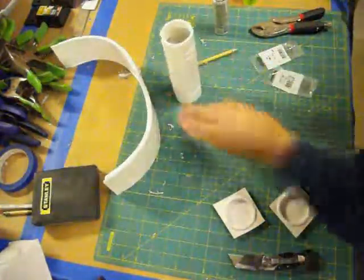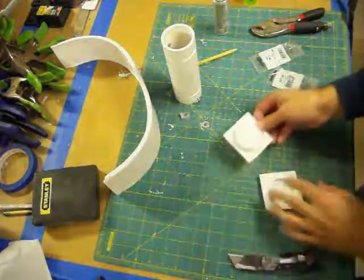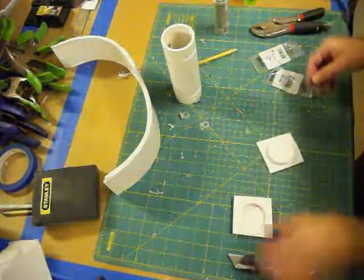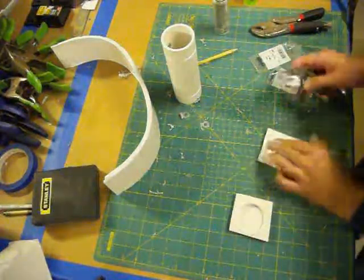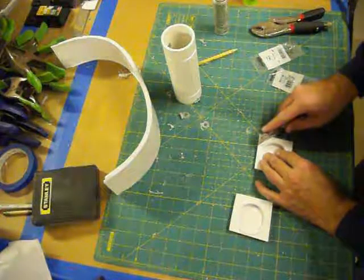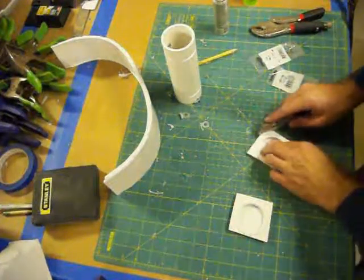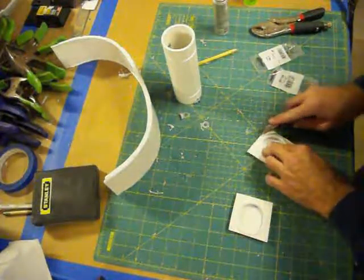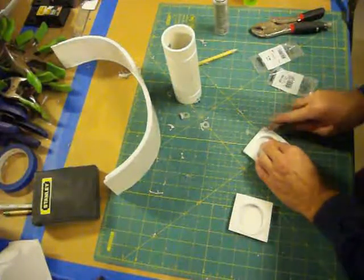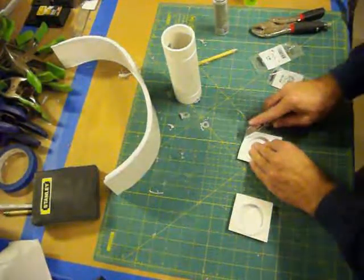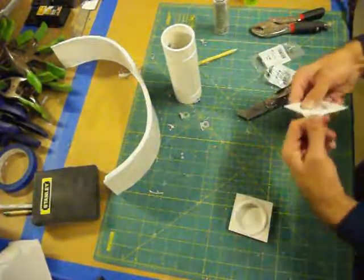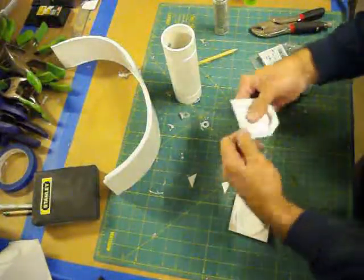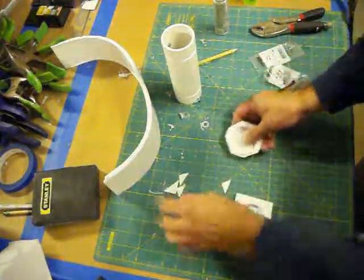Alright, so on these, since you need to grind it down to be round, this is the time that you can go ahead and score a little more of these corners off so you're not spending so much time sanding it round. Let's do some of the score and snap technique like that. It's going to save you almost 10 minutes right there of just grinding that down.